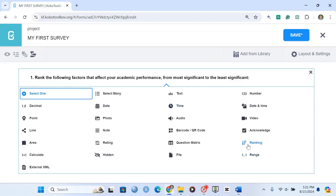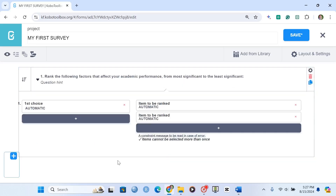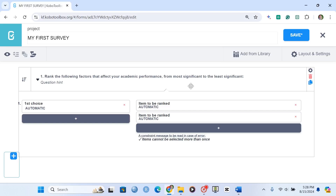Here you have to choose the option which says 'Ranking.' You can see that you have two columns: the first column is for the position, whereas the second column is for the options that have to be ranked. First, let's add the levels. Since we're going from most significant to least significant, the first choice is going to be 'Most Significant.'